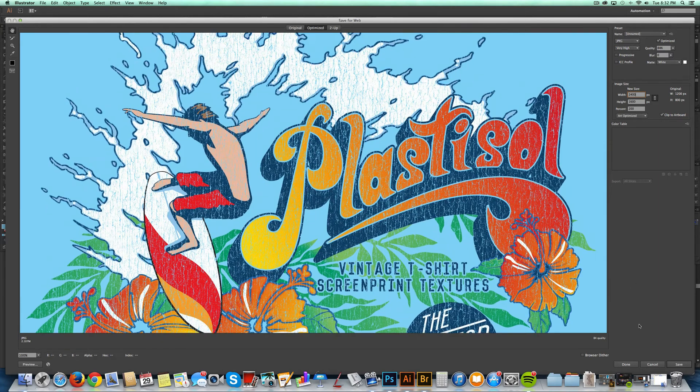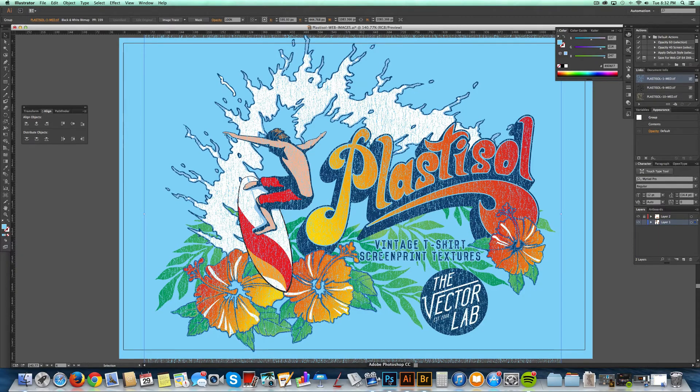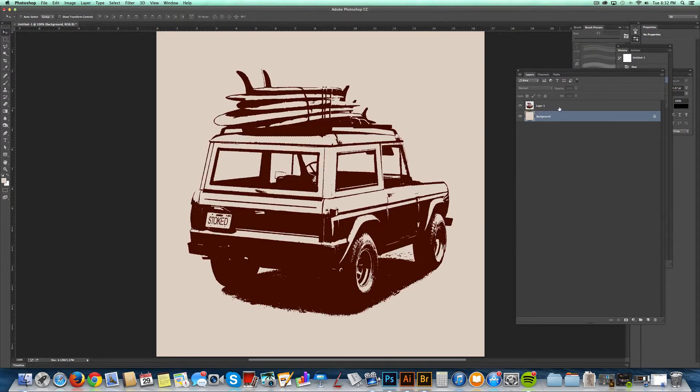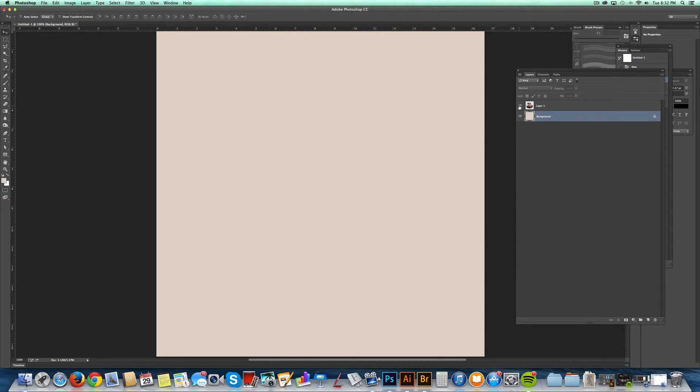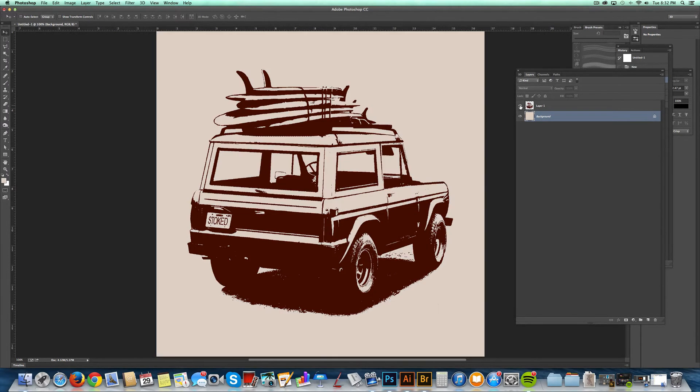So that's Illustrator. Let me show you a Photoshop file. This is an old Ford Bronco I took a picture of in Hawaii. I've got it transparent on a tan background.